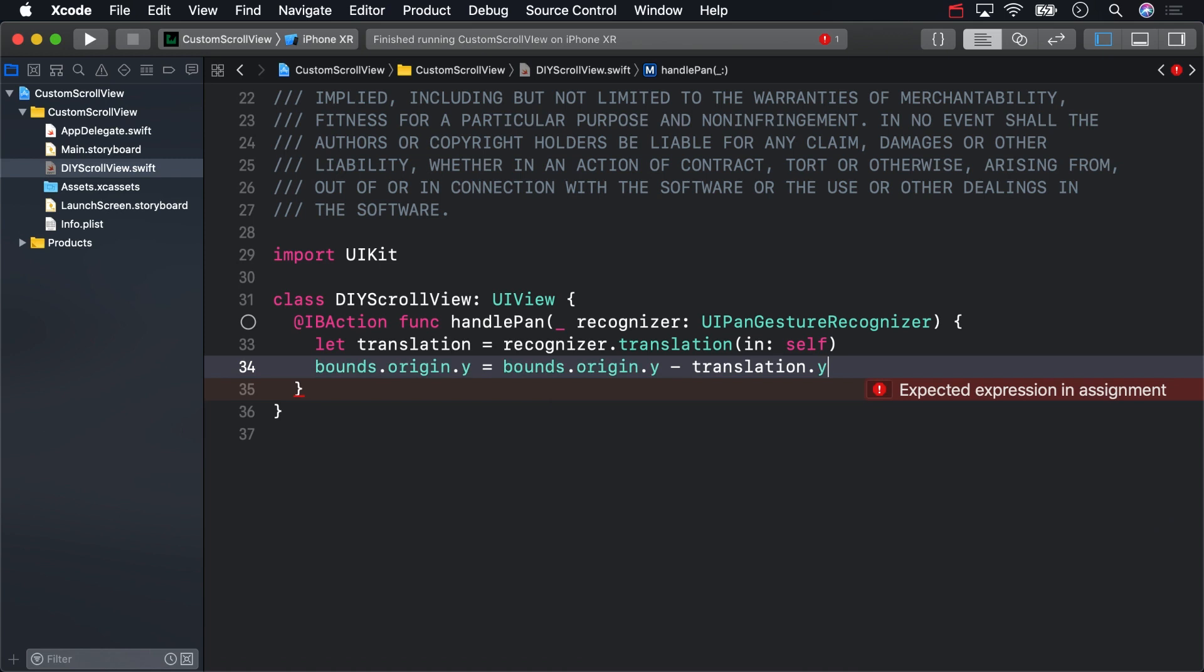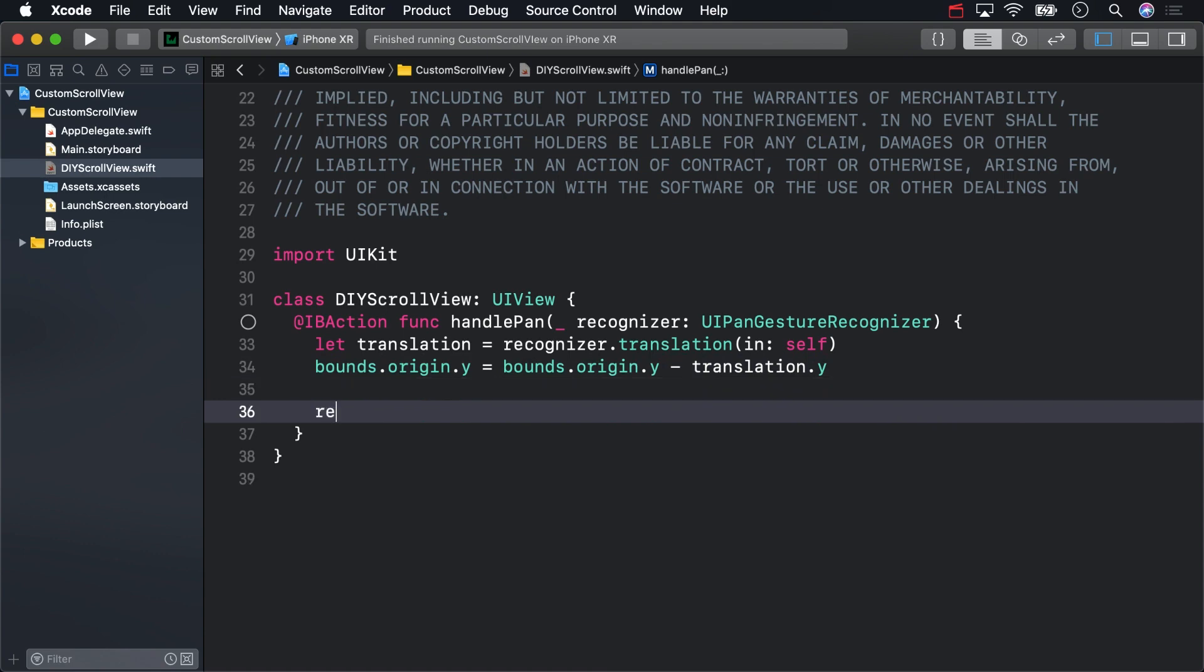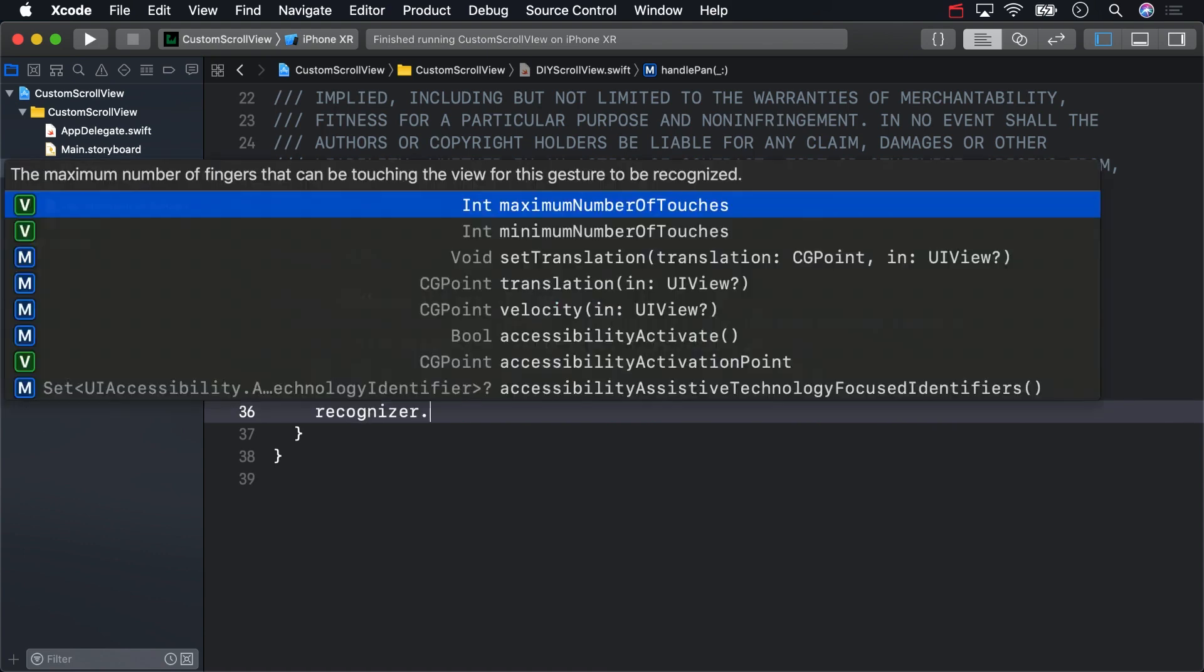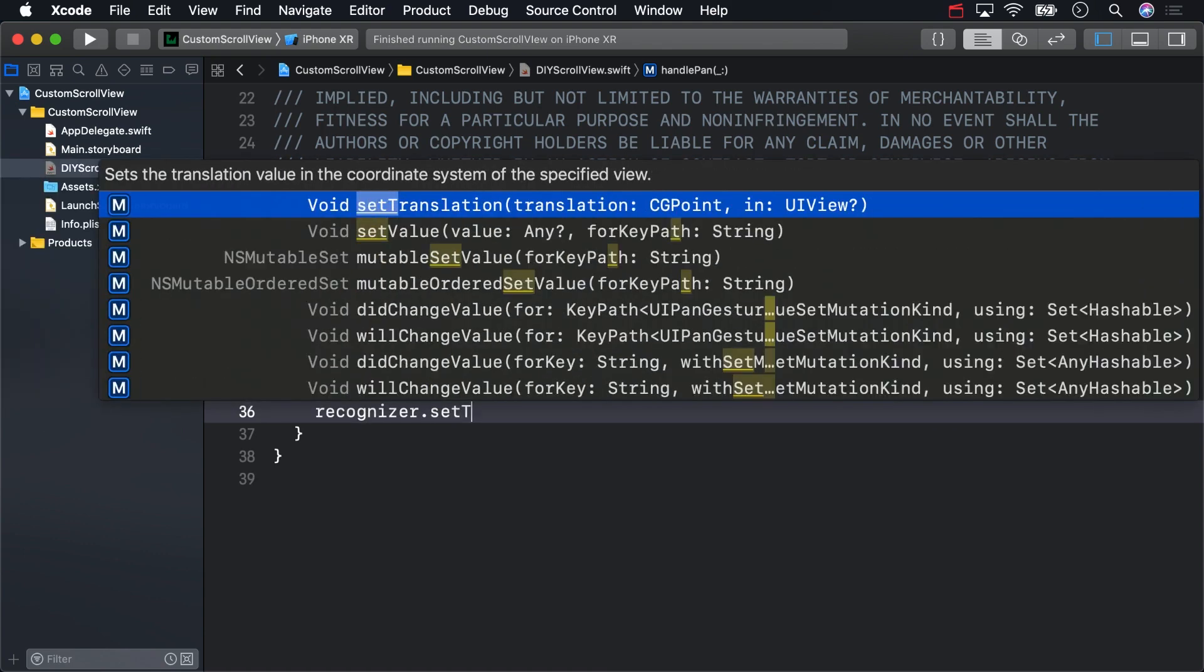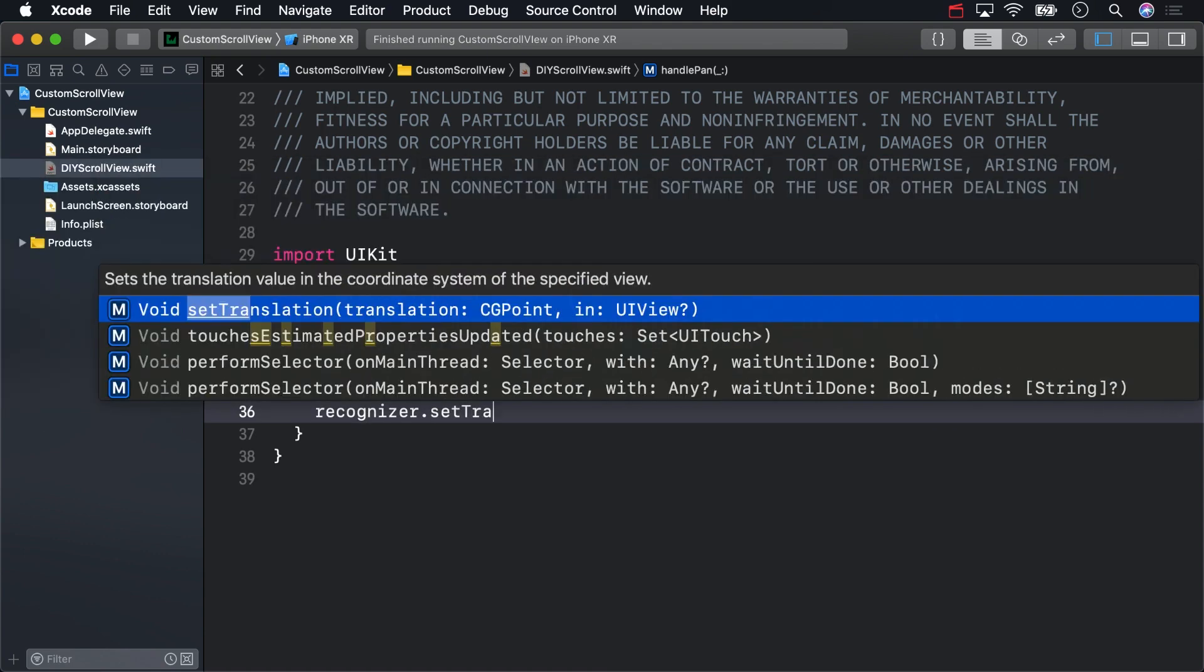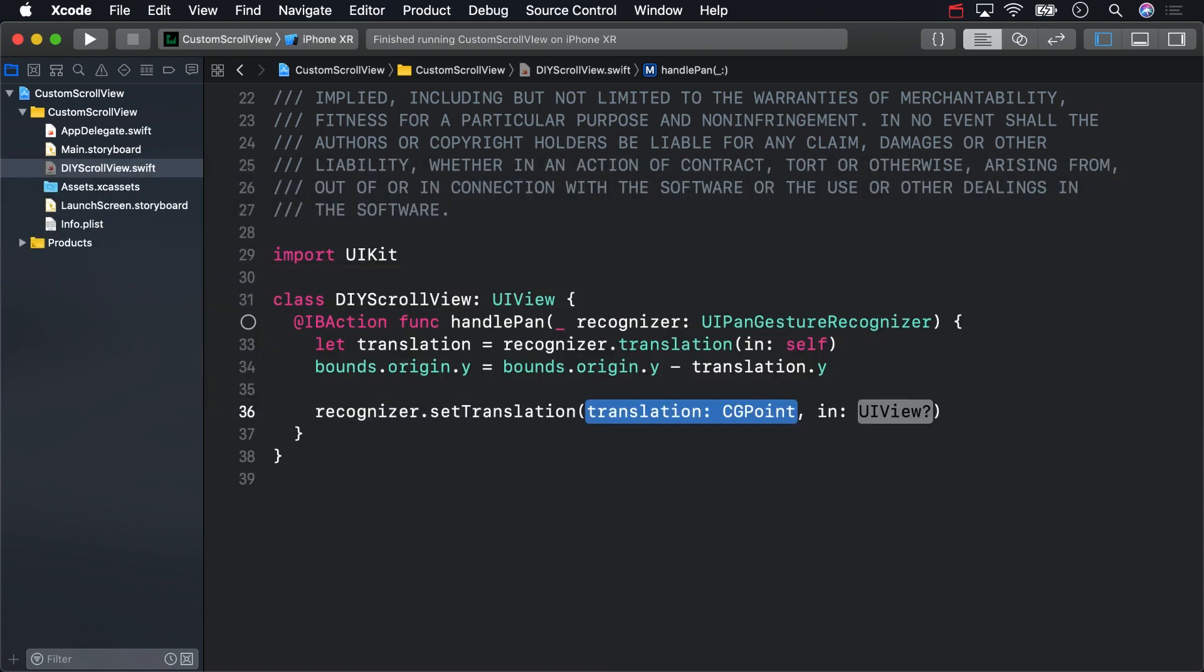Finally, you should reset the translation on the gesture recognizer with the setTranslation method. Set that to 0 with CGPoint.0, so that the translations don't compound each time the user scrolls.